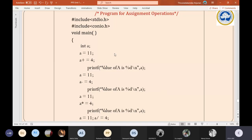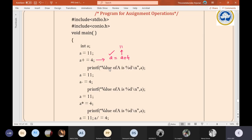Let's try to guess the output of this example program. a is assigned with 11. The meaning of 'a += 4' is a = a + 4. Substituting the value of a: 11 + 4 = 15, and that 15 will be assigned to variable a. When we execute the printf statement 'value of a = %d', it will print: value of a = 15.